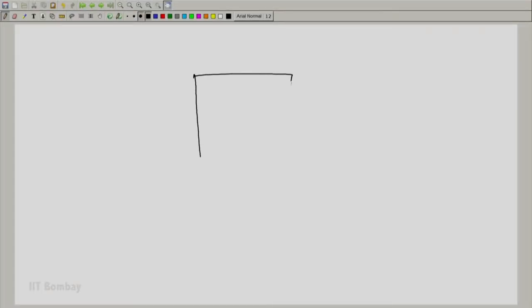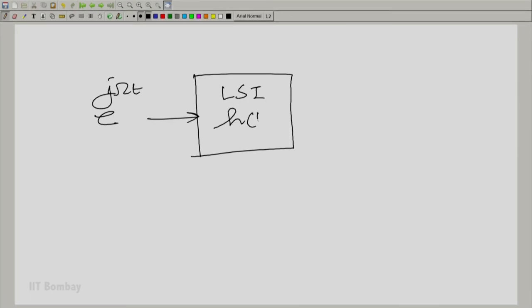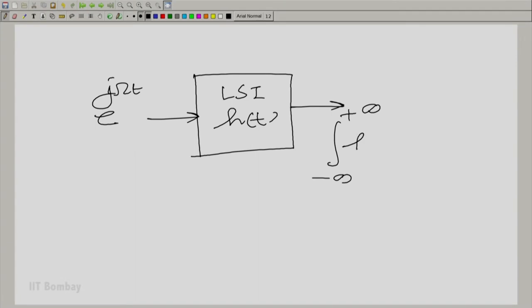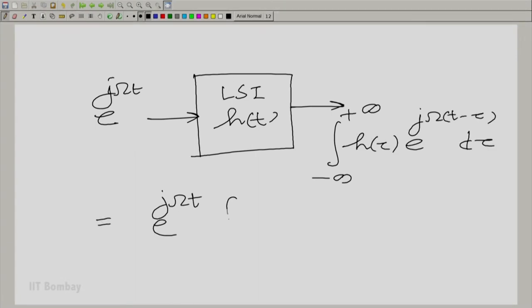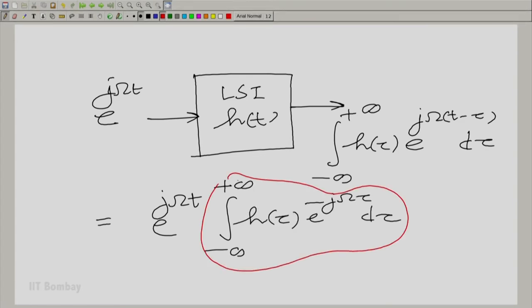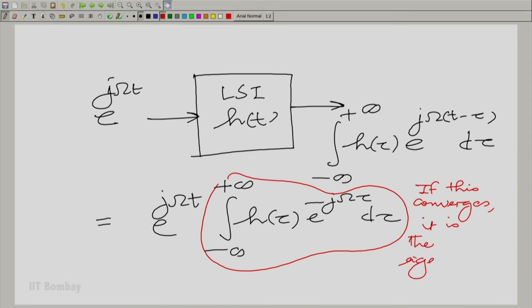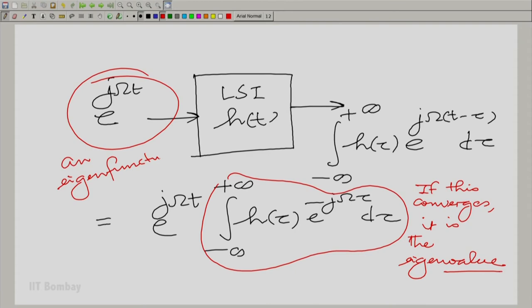Now, what can happen is that you could have a class of functions which go into the LSI system and come out as not quite unchanged in form, but belonging to a similar set. For example, if you give e^(jωt) to an LSI system with impulse response h(t), by convolution you get the integral from −∞ to +∞ of h(τ)·e^(jω(t−τ))dτ. If this integral converges, then H(ω) is the eigenvalue and e^(jωt) is the eigenfunction, because the function came out unchanged in form but multiplied by a constant explicitly related to the impulse response.